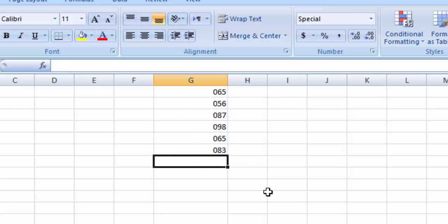It's a very simple and easy method to add zero before the value. I hope it will be helpful for you.